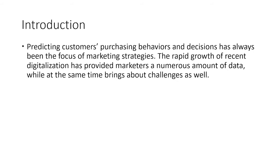Nowadays, predicting customers' purchasing behaviors has been the focus of marketing strategies. With the rapid growth of recent digitalization, we now have access to numerous amounts of data. But at the same time, you have to be smart enough to be able to use the data well and generate a good profit for business.